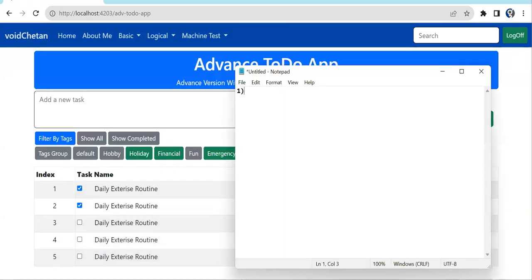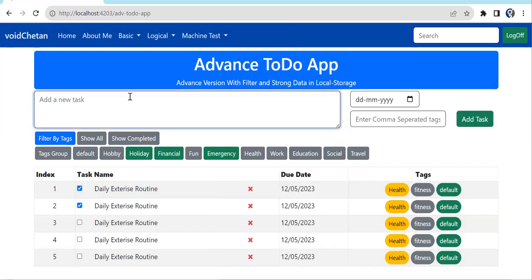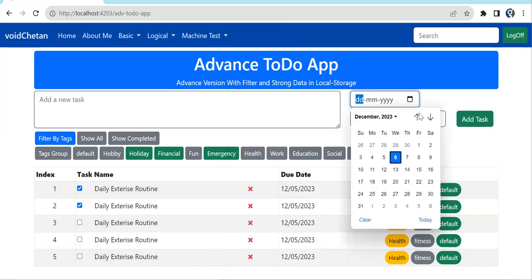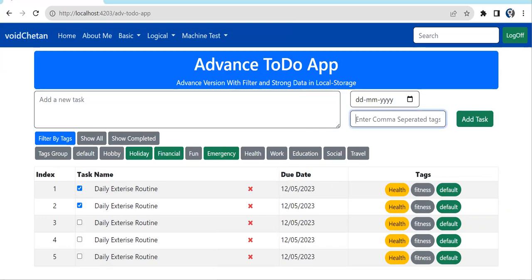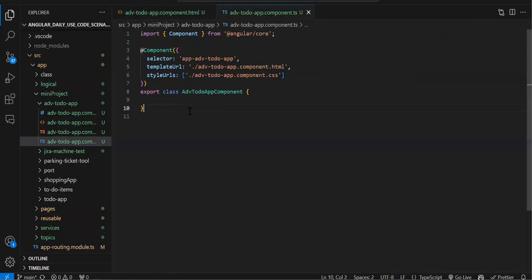We'll divide the task: first, create an object and store the task data in local storage. The object will have three fields: task name, due date, and tags. Let's go to component.ts now.